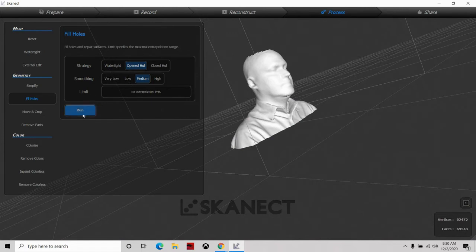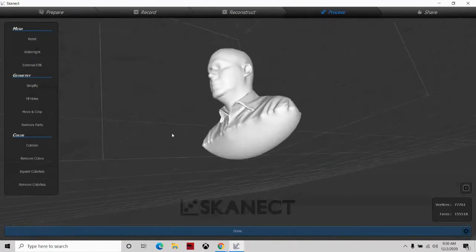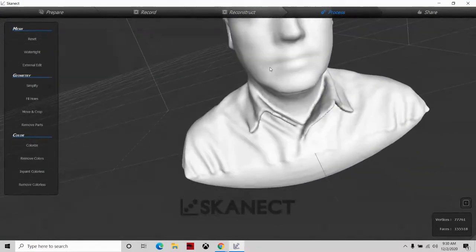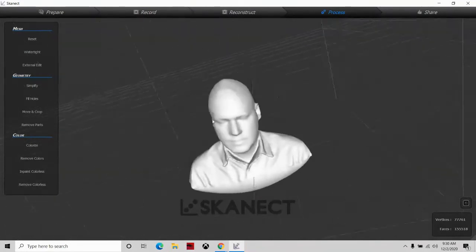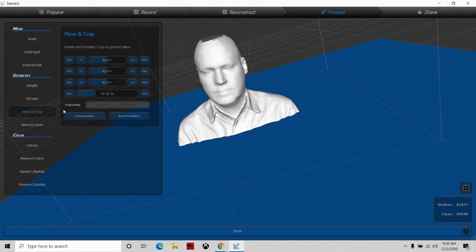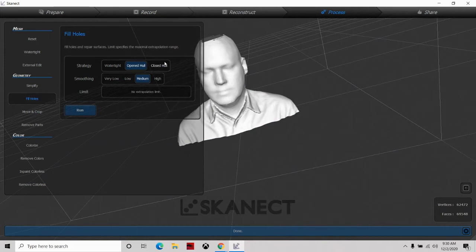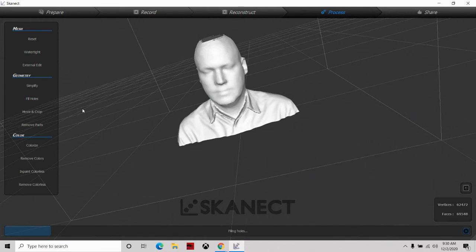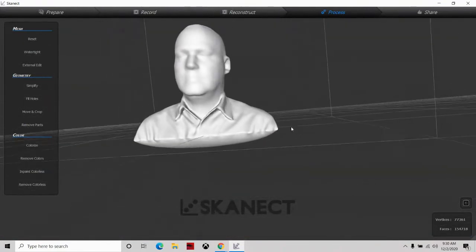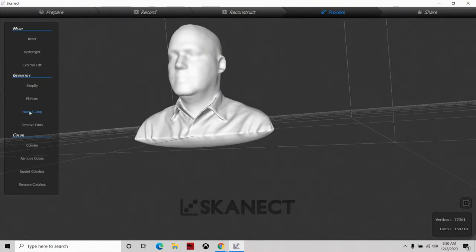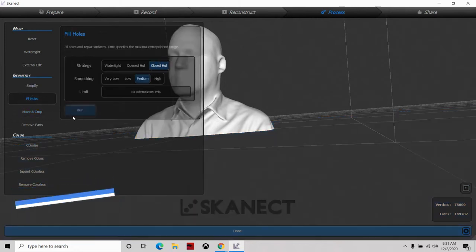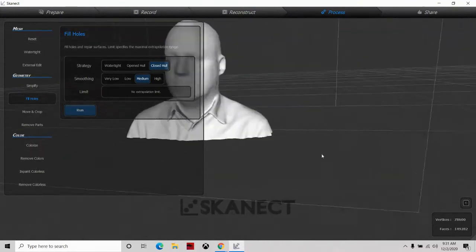We'll try 'Open Hole' with medium smoothing — now it's doing a bubble at the bottom, and it also gave me a bubble on the top of my head, which looks kind of funny, so I don't like that either. I'll reset again, move and crop, then go to 'Fill Holes' and try 'Close Hole' this time. That looks a little bit better. To get rid of the open part at the bottom, I'll do 'Move and Crop' again and crop from the ground, and now we have a good flat bottom.